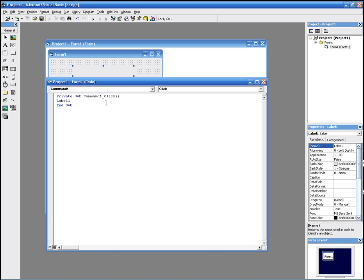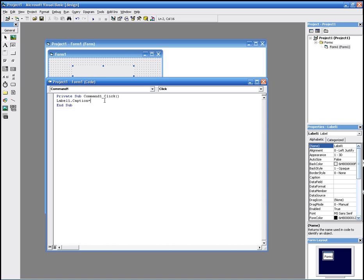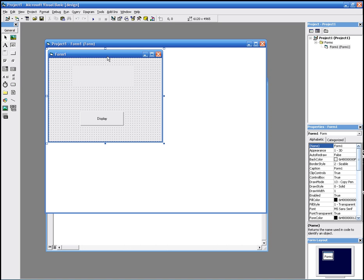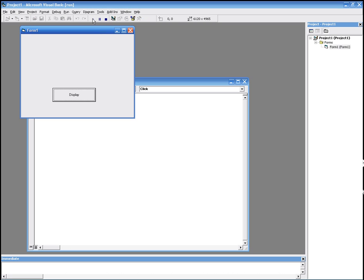So label1.caption equals, then quotation marks, Hello World, and quotation marks again. That's it. Then we go to run, we click Display, and it says Hello World.